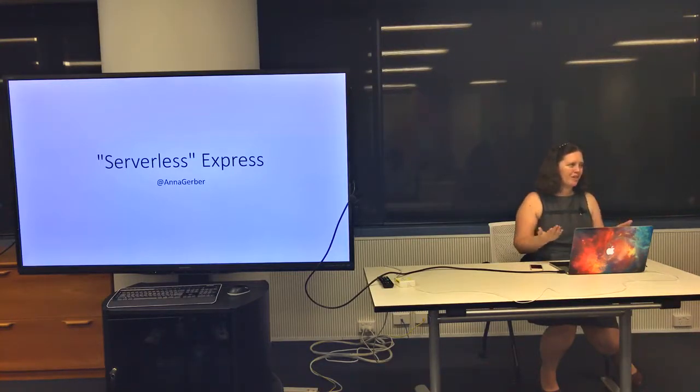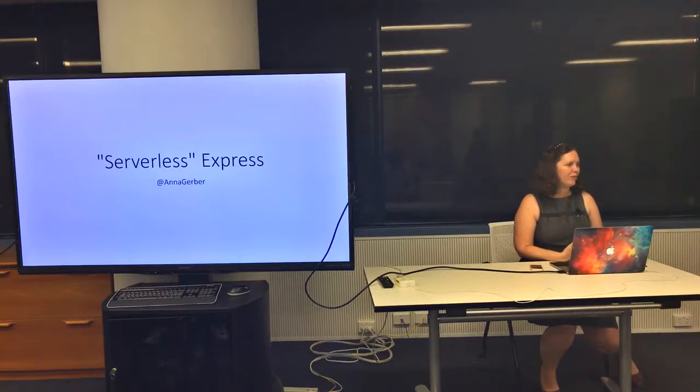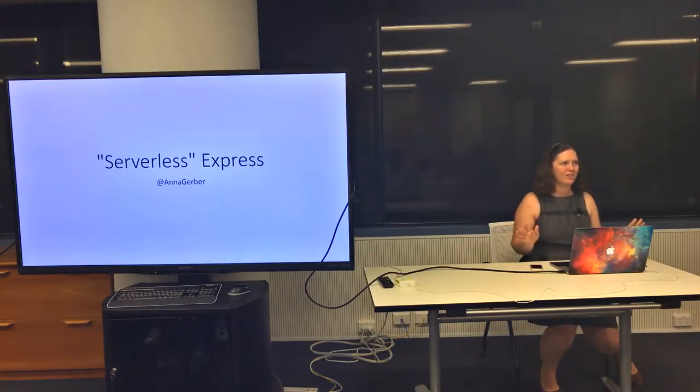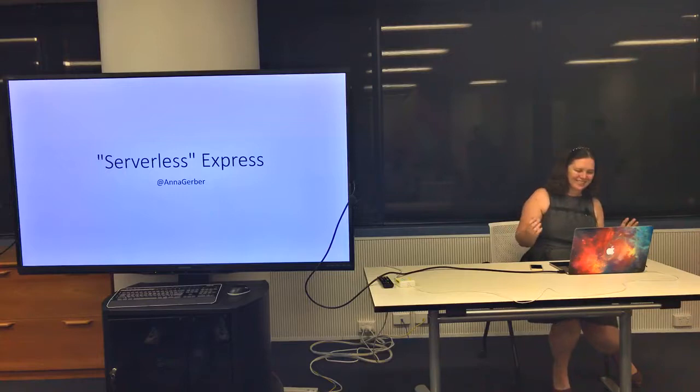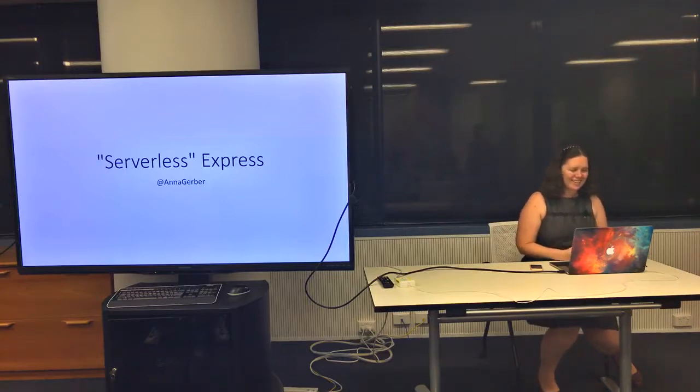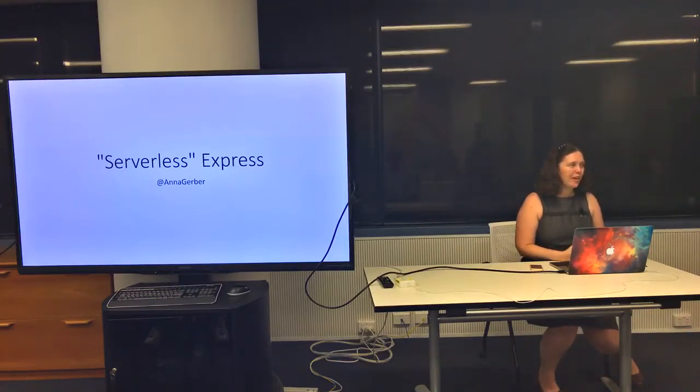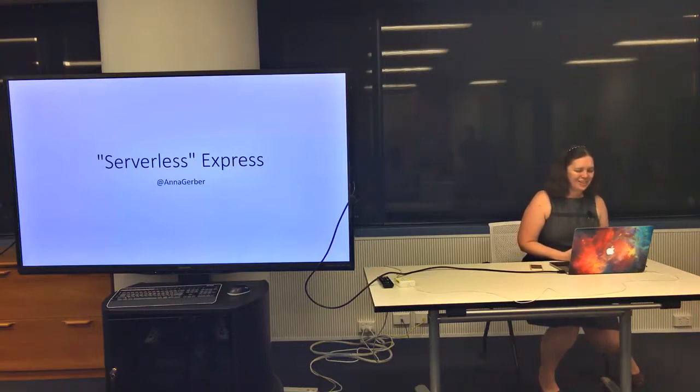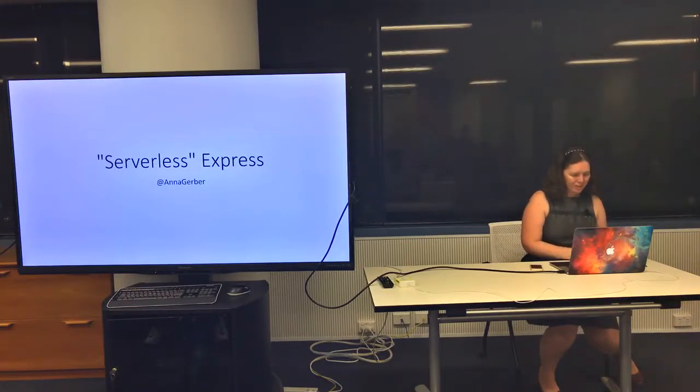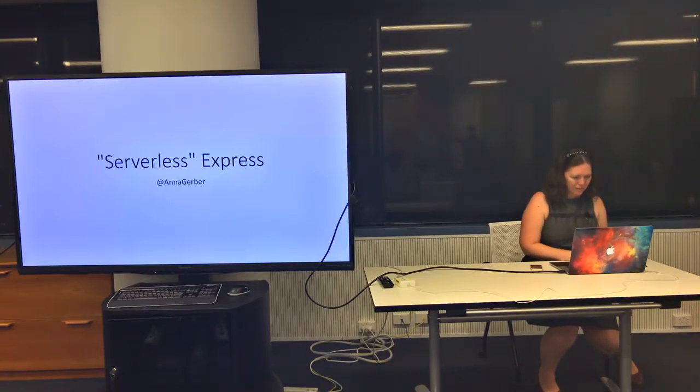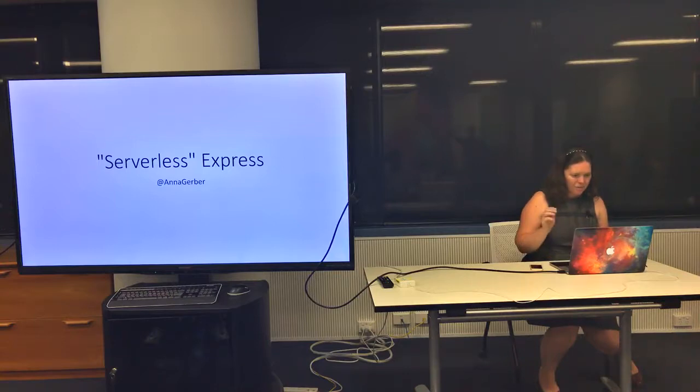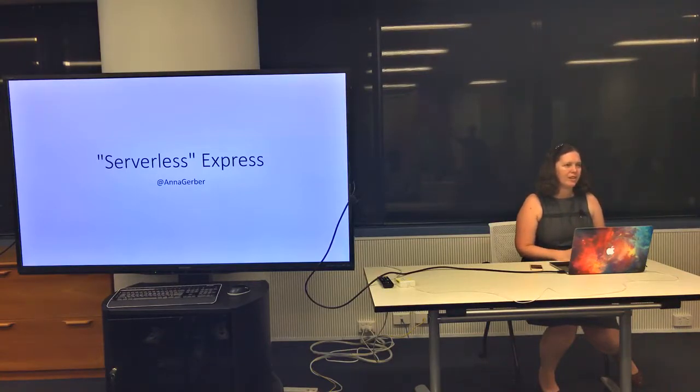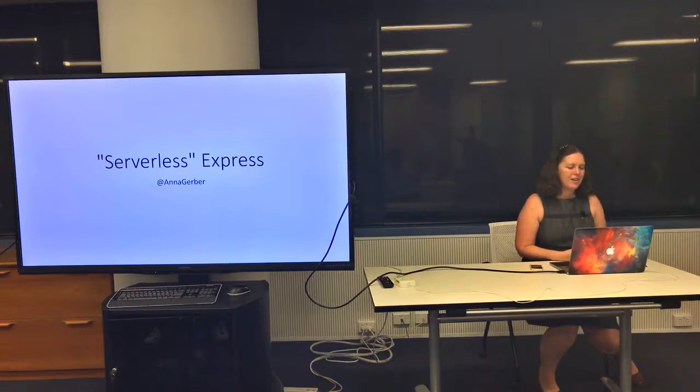My name is Anna Gerber. For those of you who have seen me before, I usually talk about robots. So there will be no robots tonight. I do actually have a job where I write code during the day at Console Connect. Tonight I'm talking about something I did last year when I was working at a startup called Blitmancer.